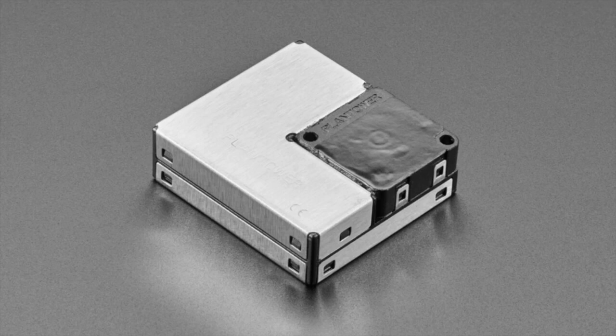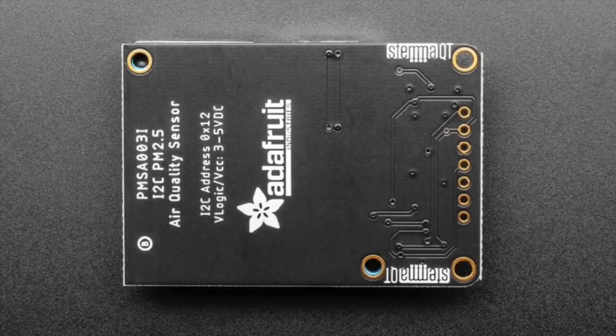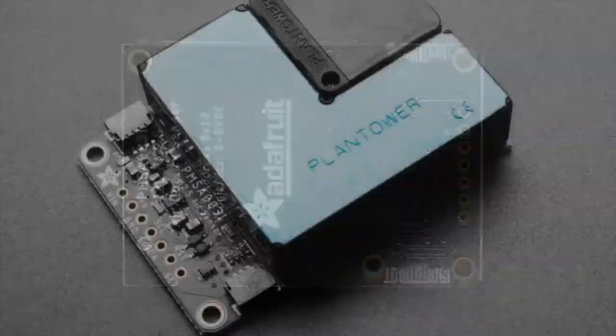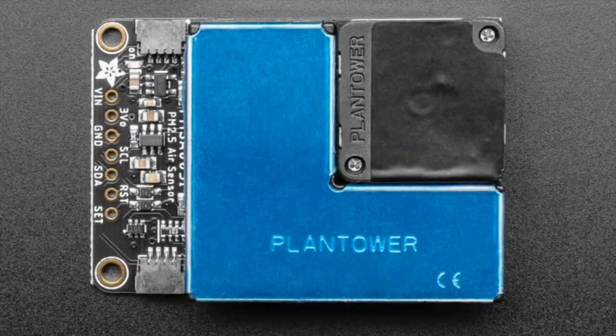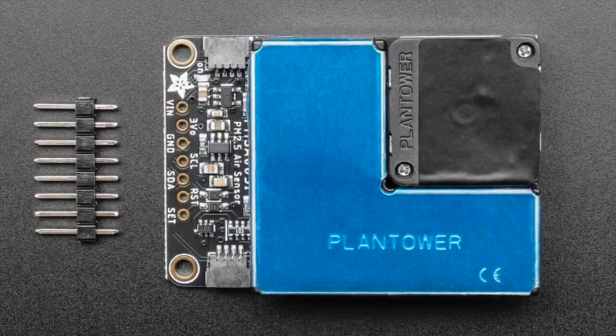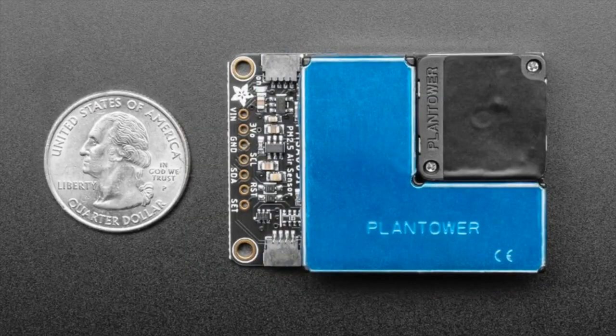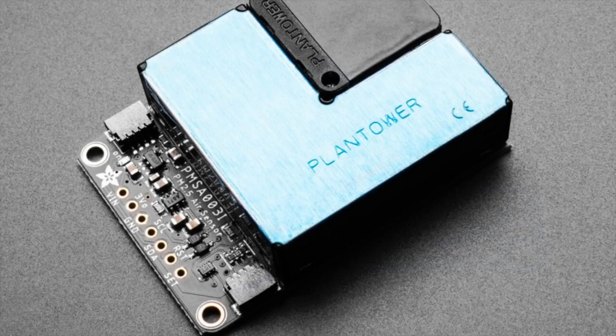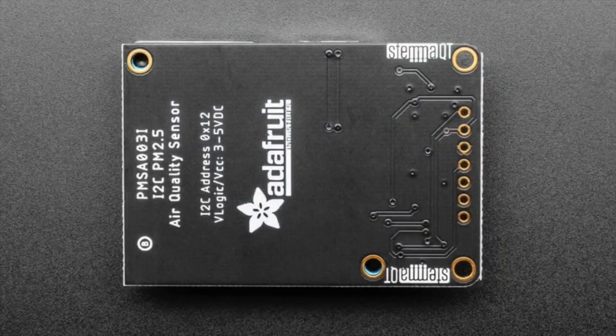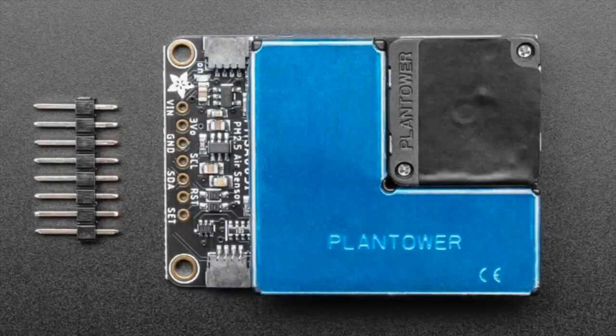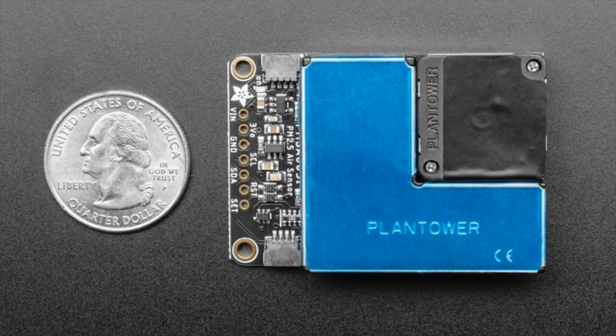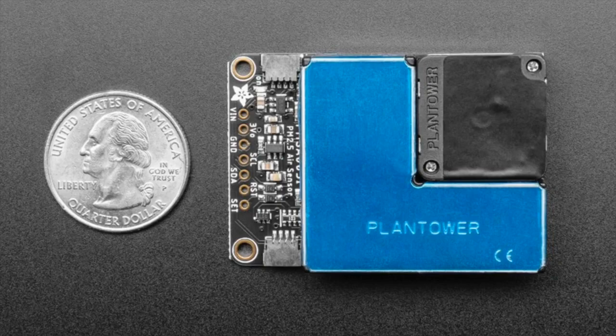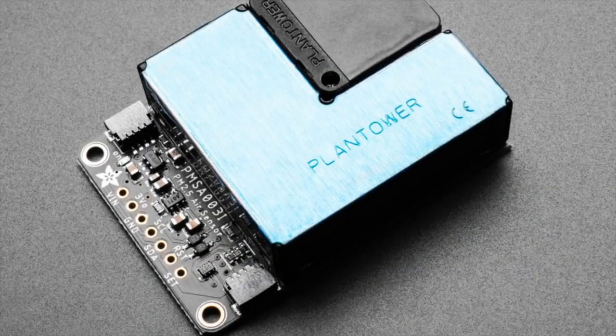Besides our community, our Adafruit team members, and you, there's also the PMSA003I - a STEMMA QT compatible breakout for that Plantower air quality sensor that gives you I2C plug and play data. This is great because if you're using this with a Raspberry Pi it doesn't really have UART available, but you want to add air quality sensing. This is great because you can use the I2C port, you don't have to take up your UART, or you can have it chained on a STEMMA QT cable length.